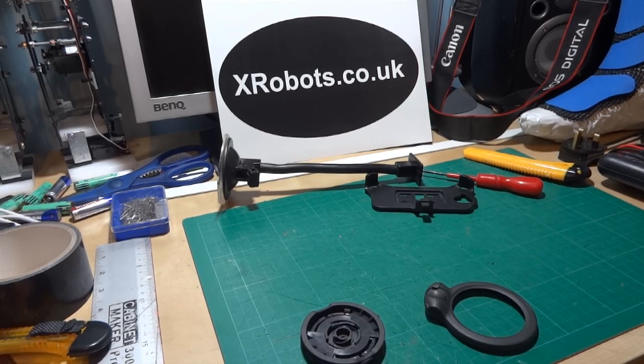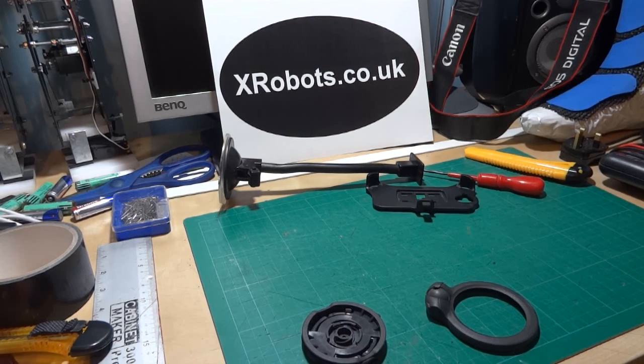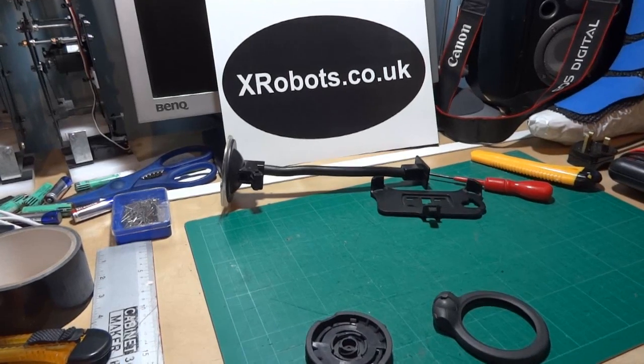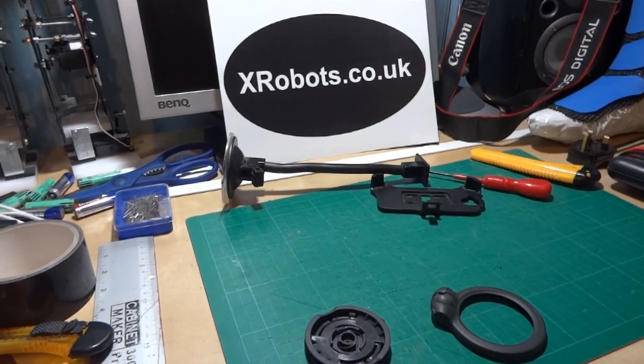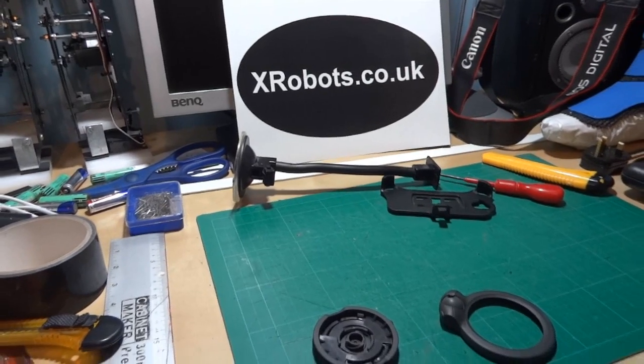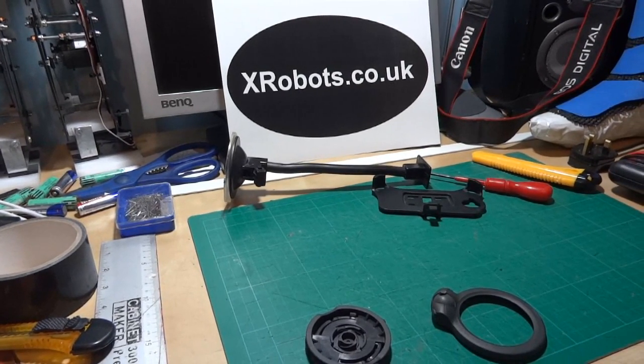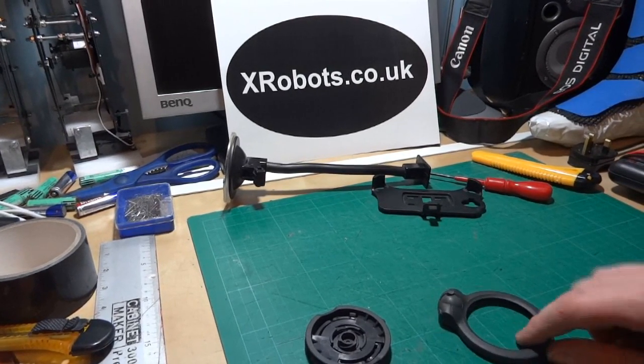Hello, it's James from xrobots.co.uk. Today I'm going to be doing a bit of making and repair on a TomTom satnav bracket.